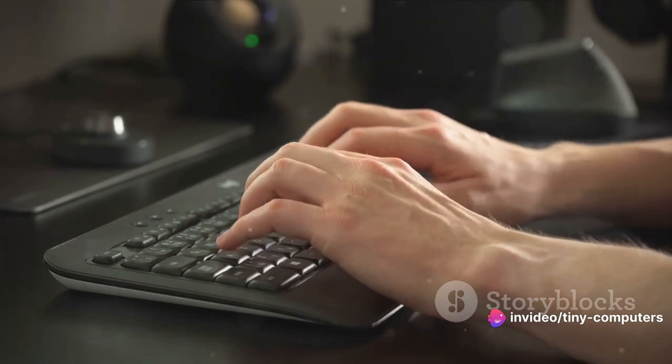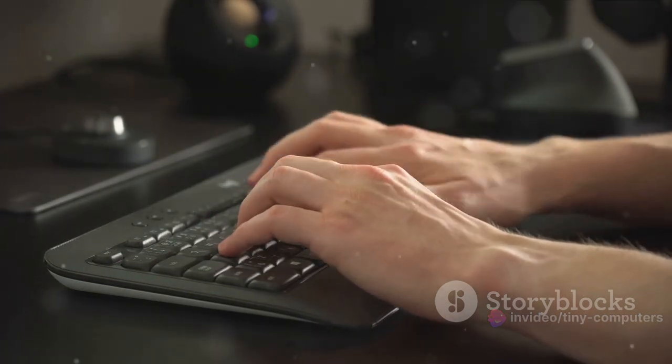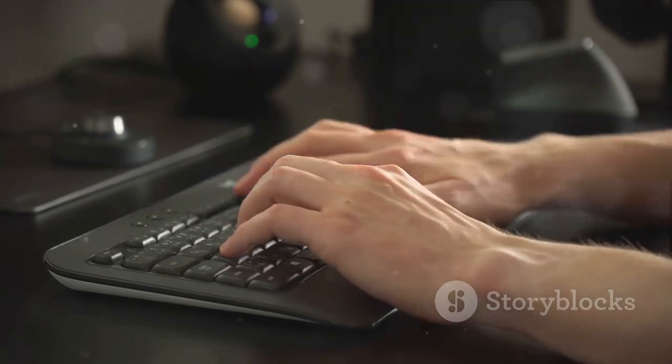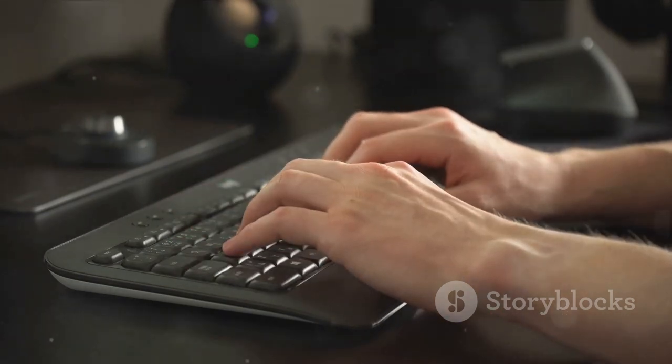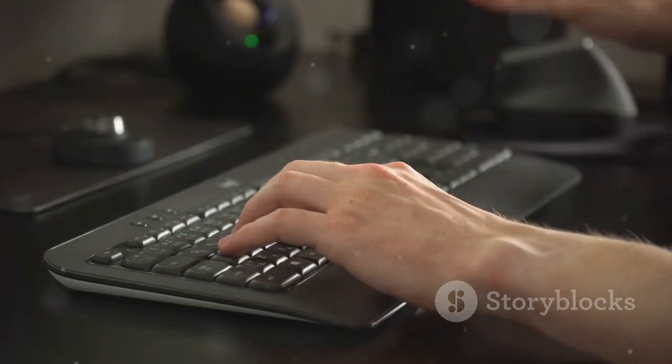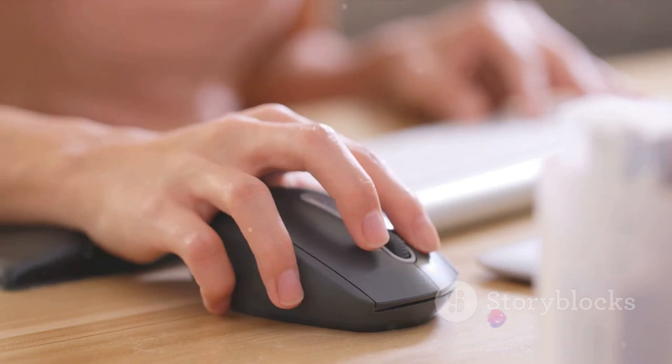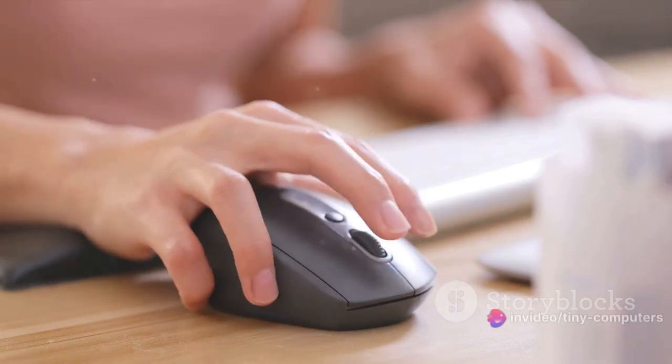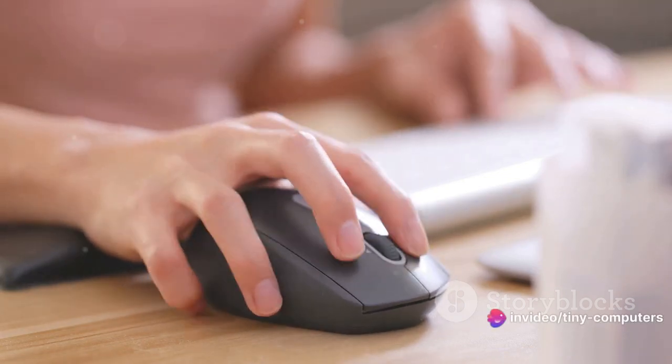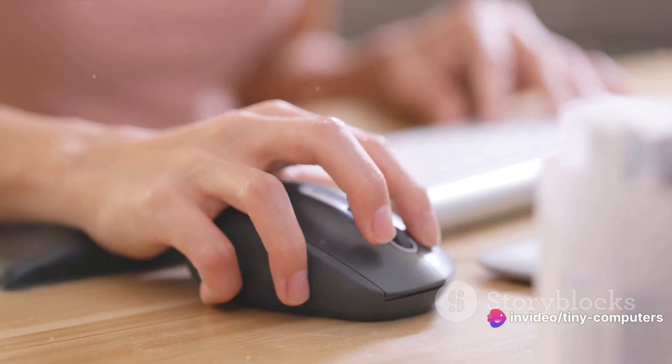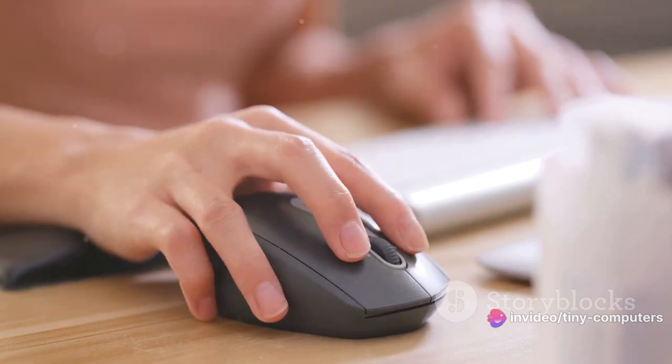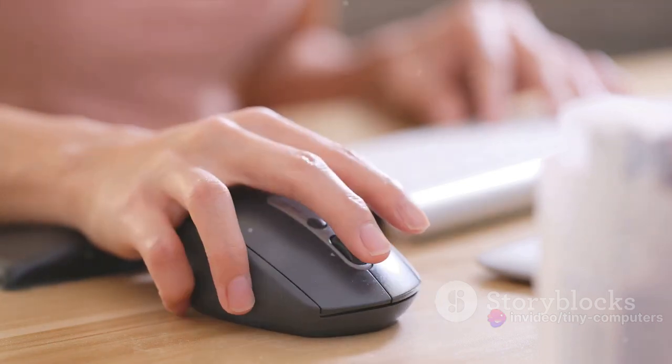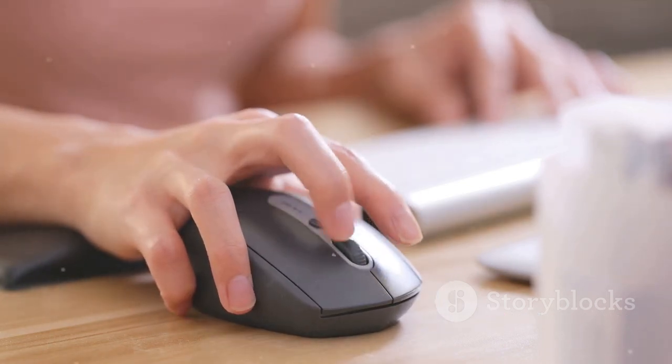Let's start with data input. This is where the computer receives information. It could be from you typing on a keyboard, clicking a mouse, or even from another computer over the internet. Input devices like keyboards, mice, and cameras are like the computer's senses. They allow it to interact with the outside world and receive information.